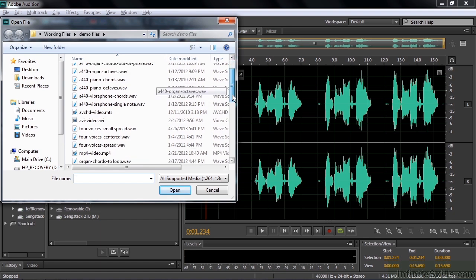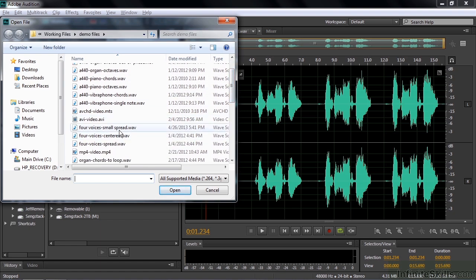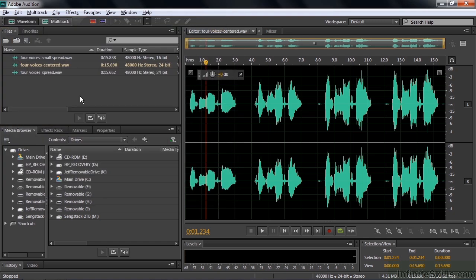Inside demo files you've got three files here: four voices small spread, centered, and spread. To demonstrate this, I've got three files here that I made from a recording studio session done here in Santa Rosa, California at the Northern Lights Studio. The vocalist is Loralee Christensen, and she's recorded her voice four times to create four-part harmony.